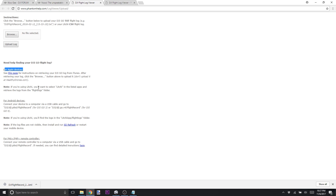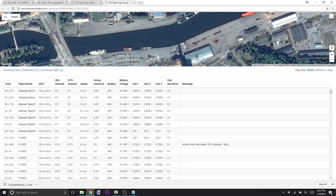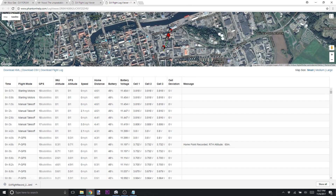You get those logs from your device onto your computer, press the browse button, go find that log, upload it, and you end up with something that looks a lot like this. This is the default view for PhantomHelp after you upload your log. You end up with a URL that is specific to your log. If you had a problem, you can post a link to this log on the DJI forum, Facebook, or something like that, and you'll likely get people trying to figure out what happened with your flight.